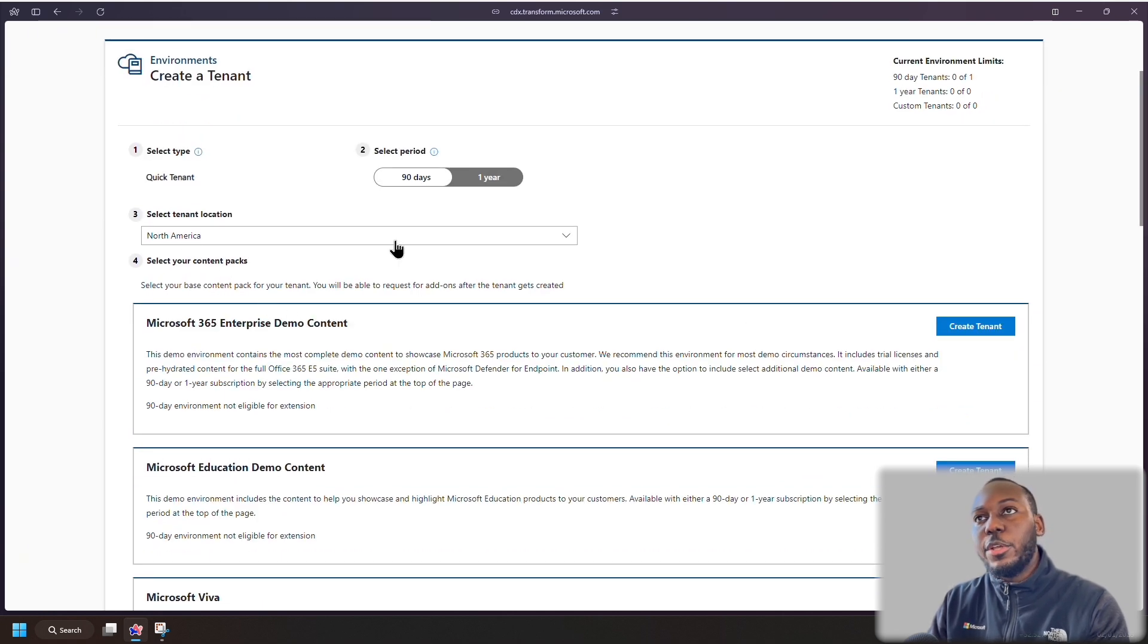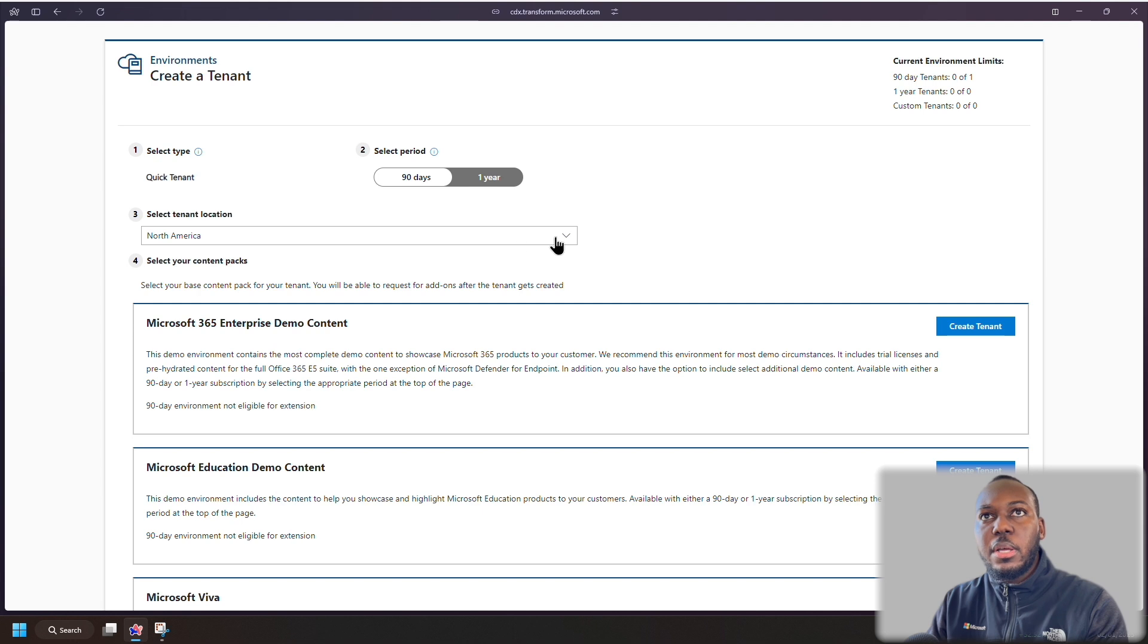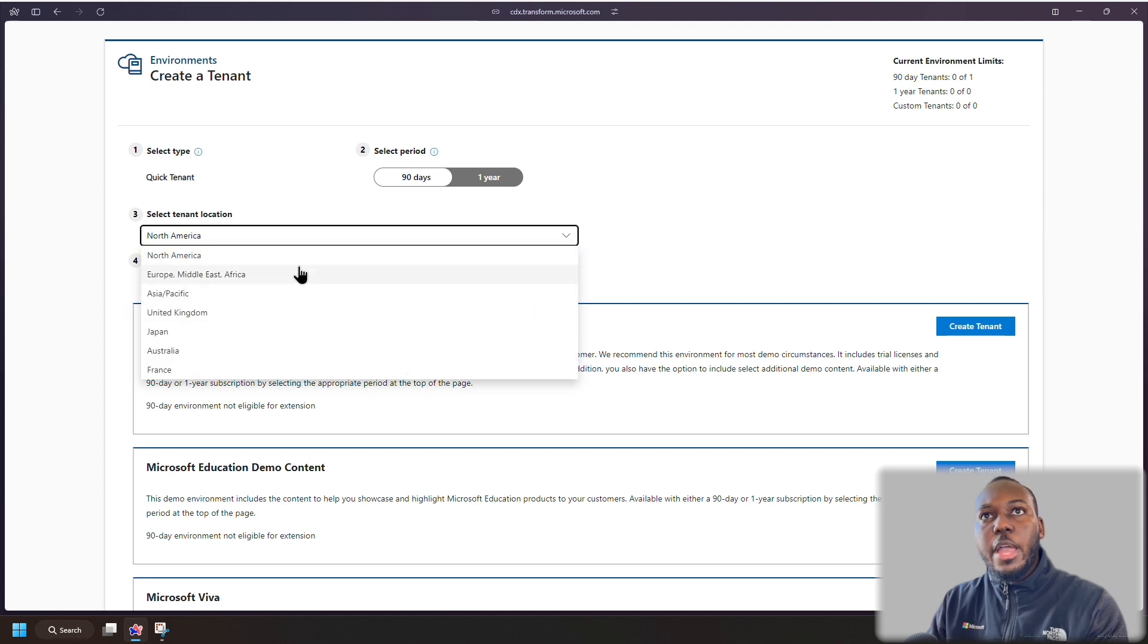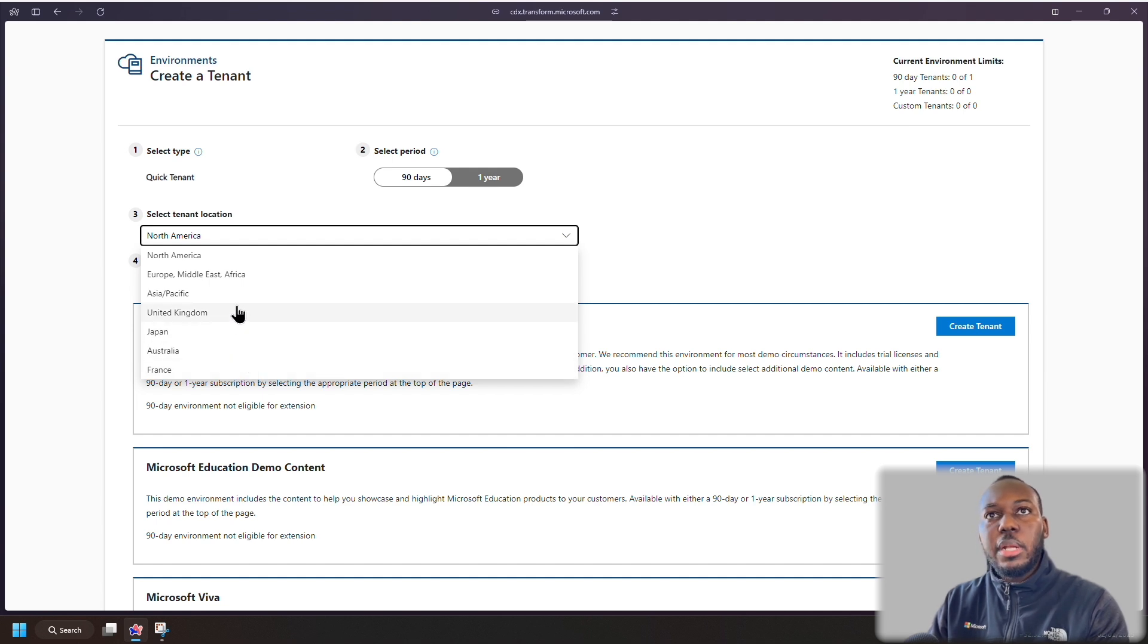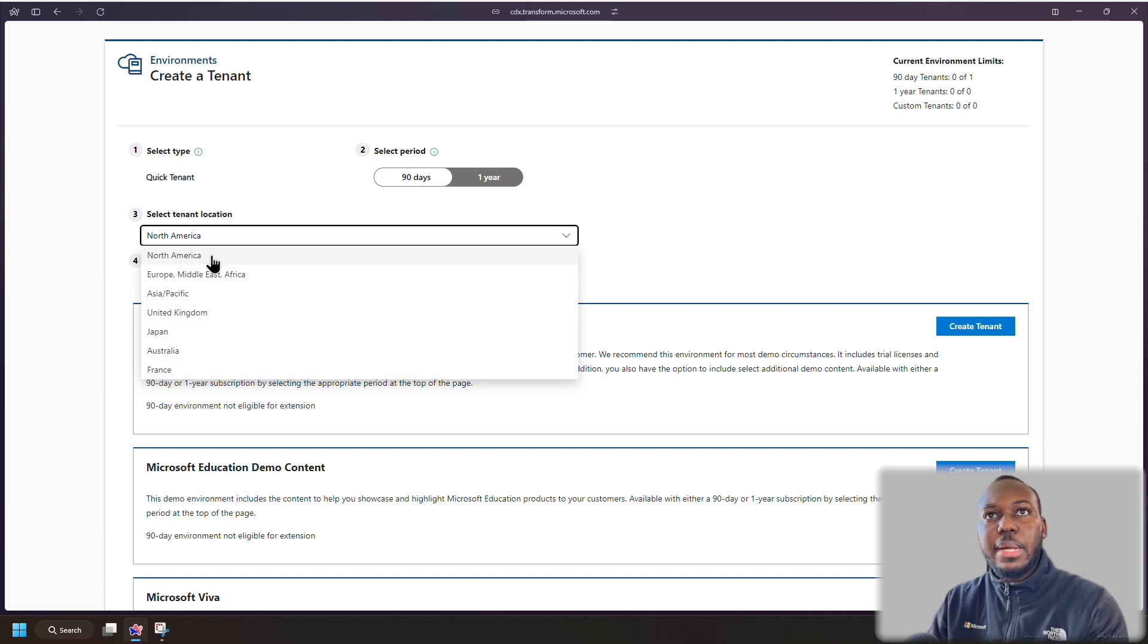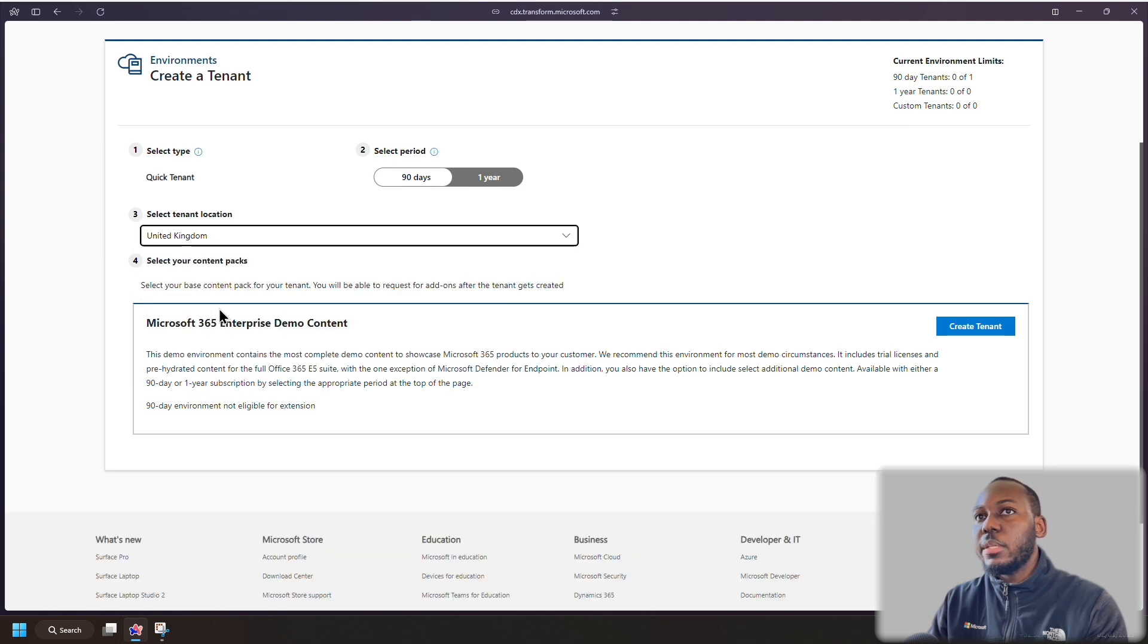Then you can select the location. So you've got North America, Europe, Asia, United Kingdom, Japan, Australia and France. I'm going to stay actually in North America and you'll see why. So let's say if I was to click United Kingdom, right where I am, you can see the content packs, which is basically the type of demo tenant that you're going to create.